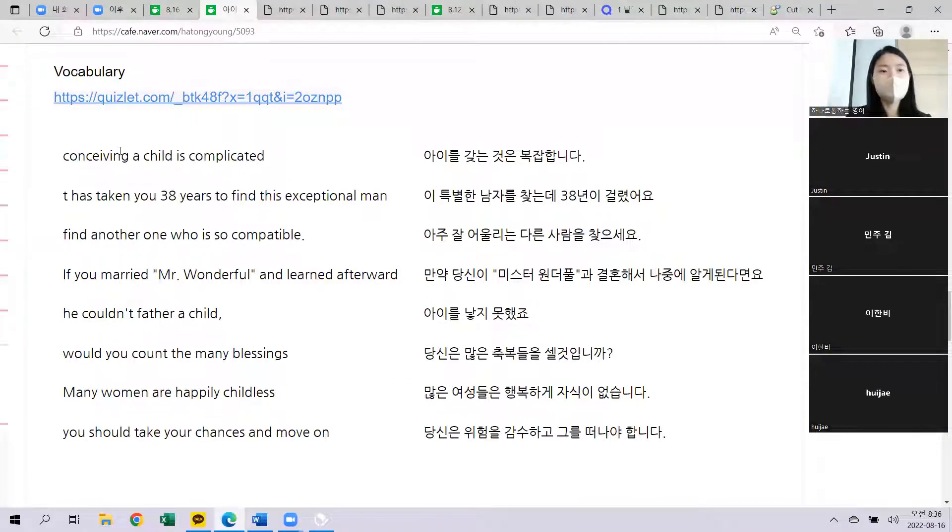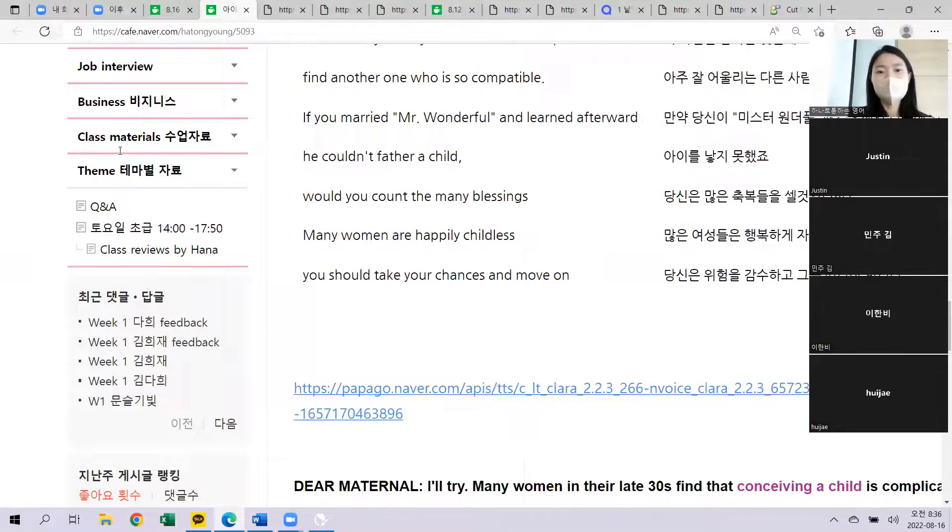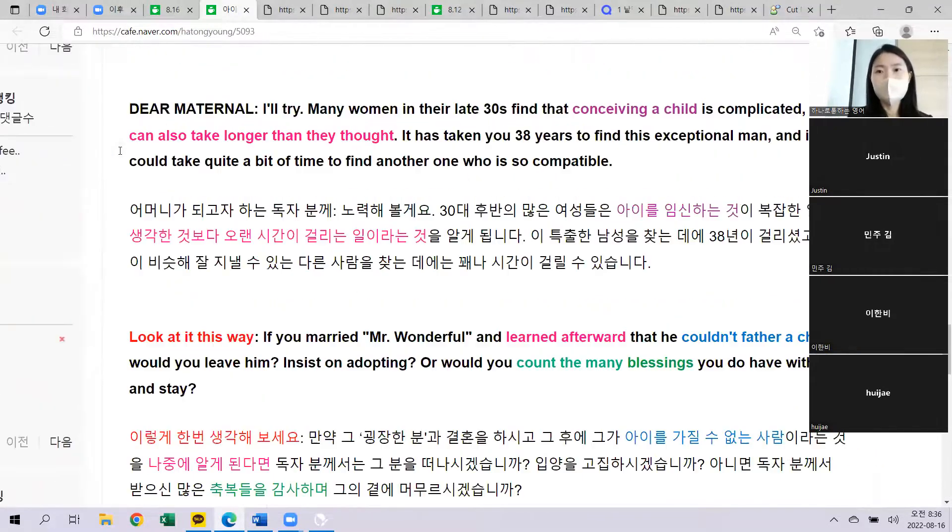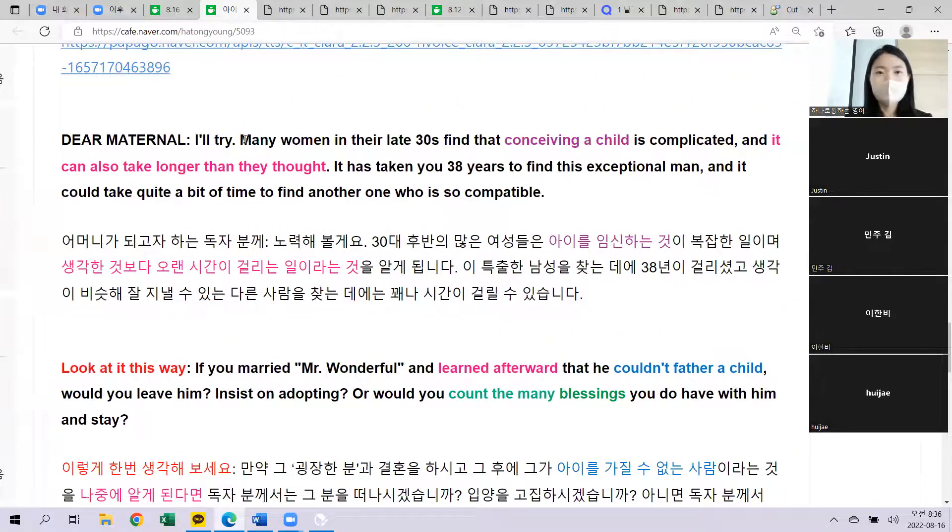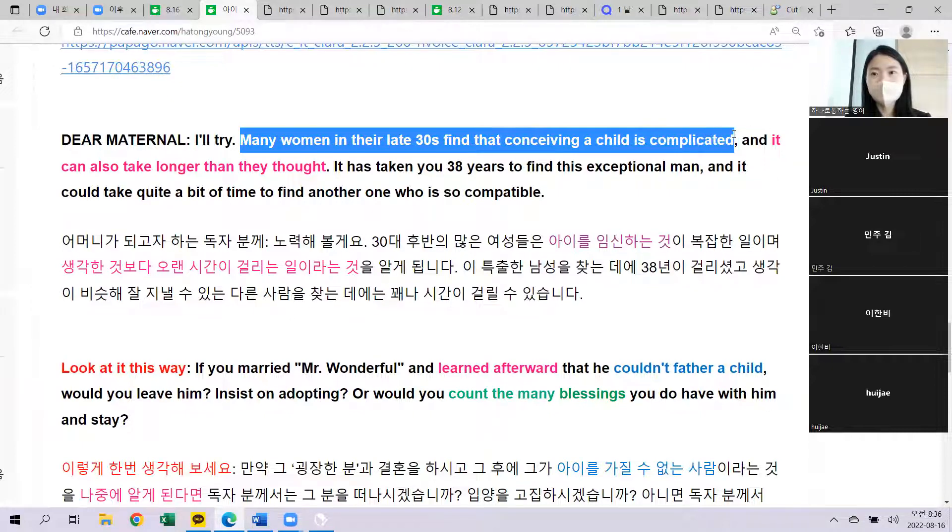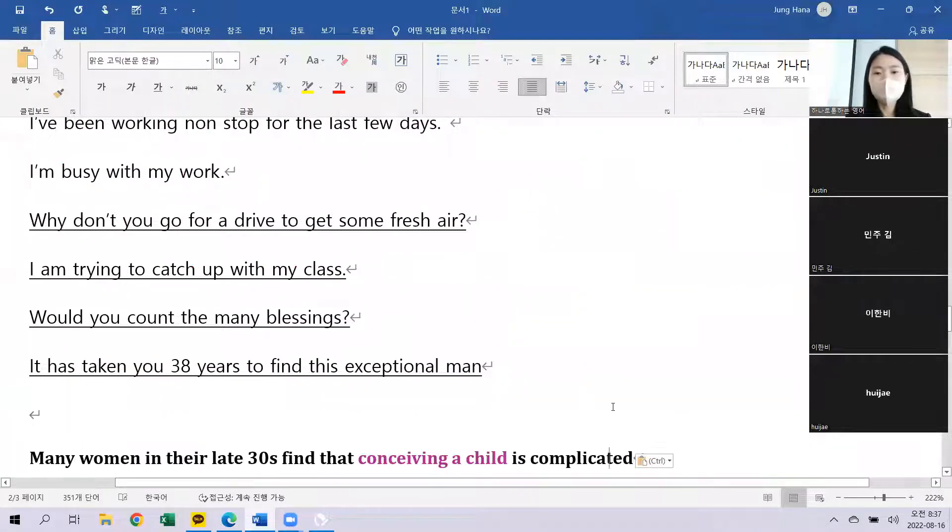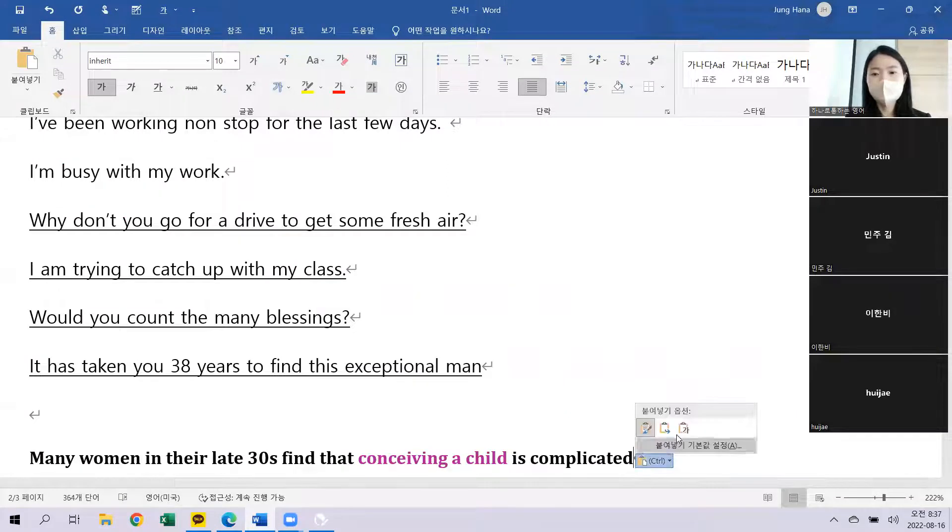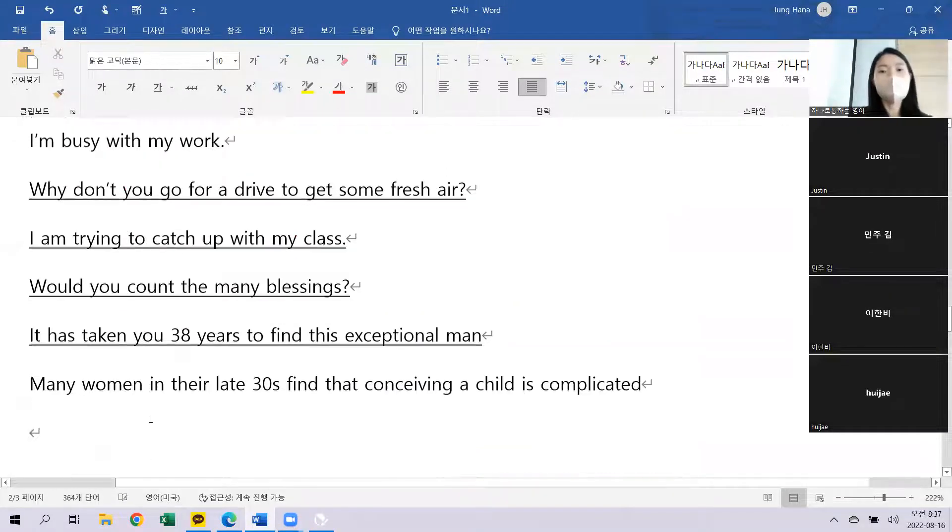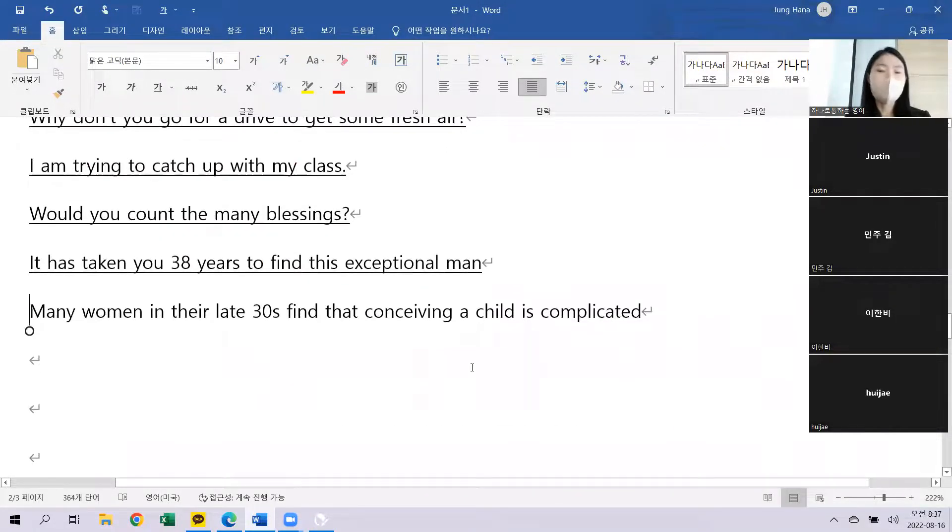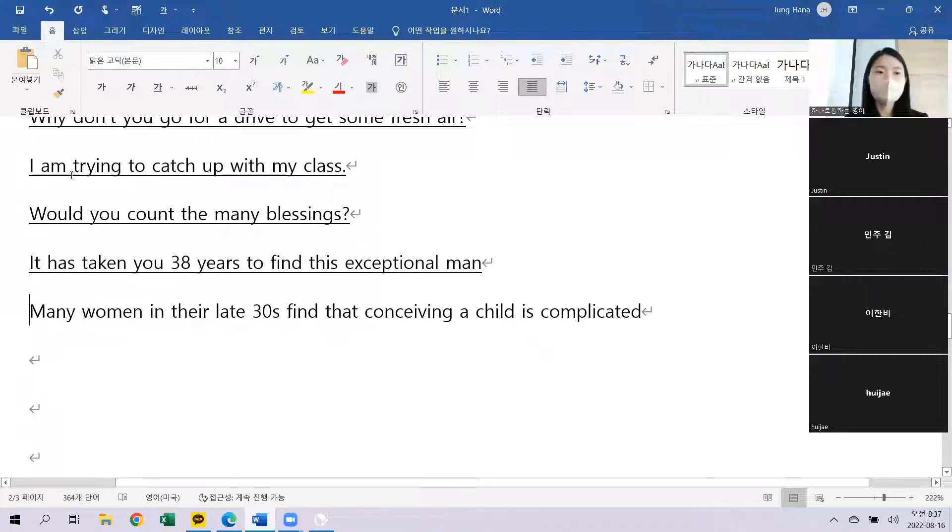Conceiving a child. Many women. 많은 30대 후반의 여성들은 아이를 갖는 것이 굉장히 복잡하다는 걸 알게 됩니다. 무거운 주제였는데 Expressions 어떤 표현이 남으셨을까요?